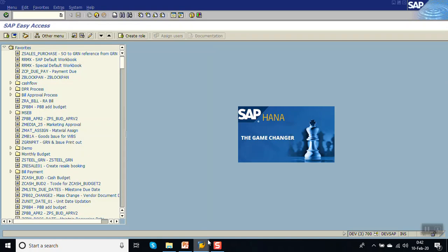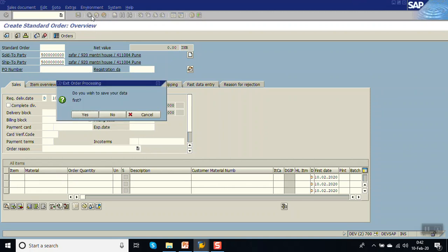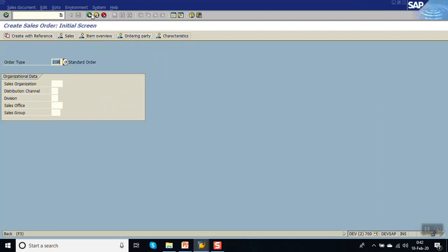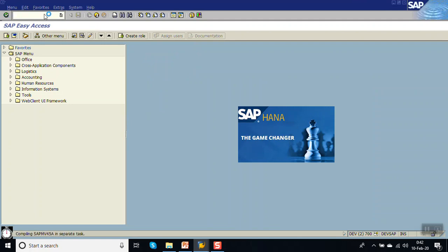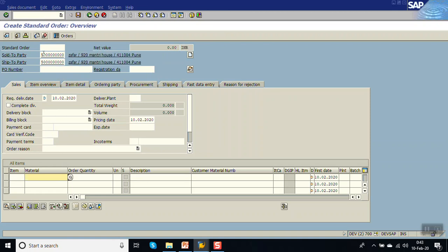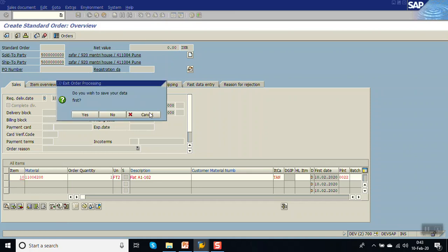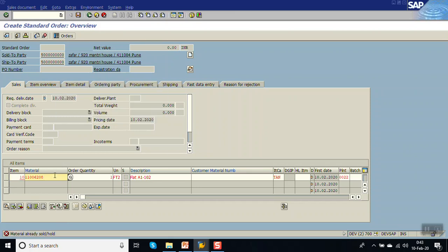Now this material is already sold — it has status Y1. We'll try to create the order using the same material code. Go to VA01, enter the order type, sold-to party, and the same material which is already sold. As soon as you press Enter, you can see the error message triggered: 'Material already sold / on hold'. The system will not allow us to create the order for this material.